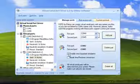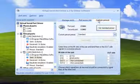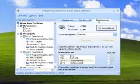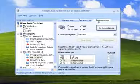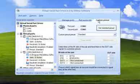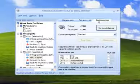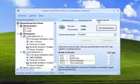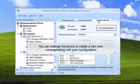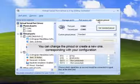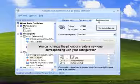What else can Virtual Serial Port Driver do? When using physical COM ports, you may face the problem of picking the right cable, because different programs usually require different handshaking methods, and if you don't have one at hand, it may postpone the work process significantly. Save your time and money with Virtual Serial Port Driver. Only a couple of clicks and you can change the pinout or create a new one that corresponds with your configuration.